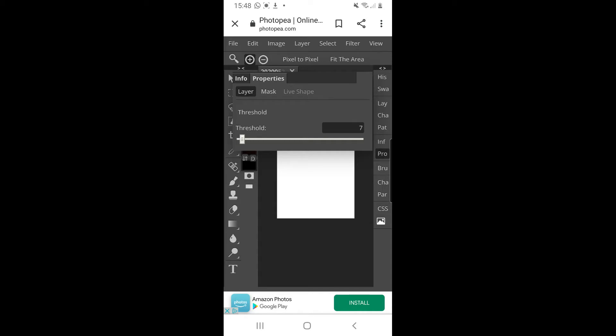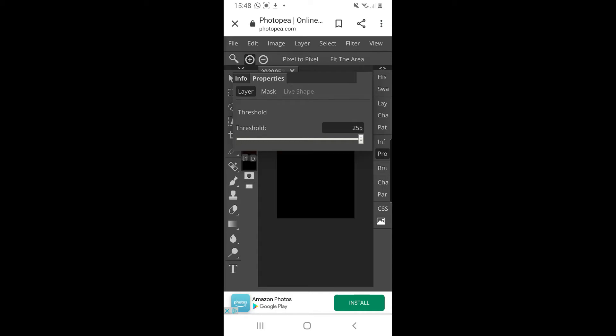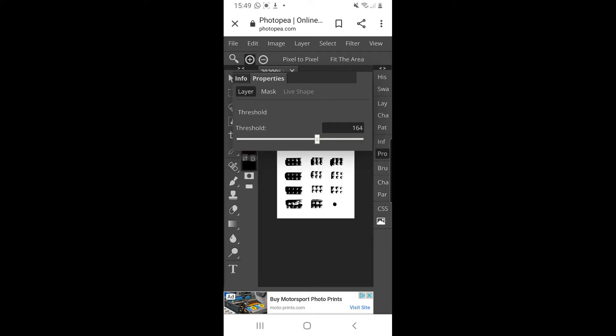But if I start dragging it down ever so slightly and bring out some of those in-between colors, you can get quite a cool effect.